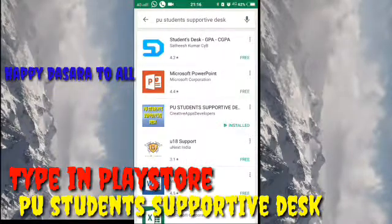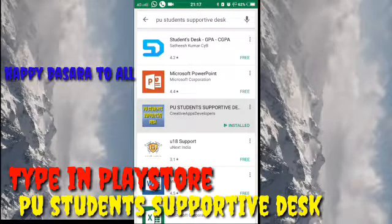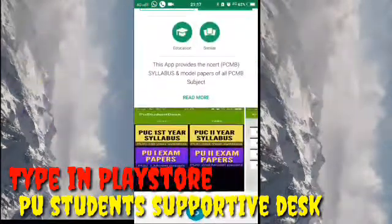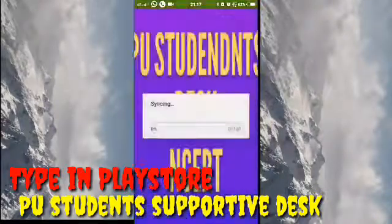Search and if you get this, this PewStore and supported desk. Yes, install it, open.